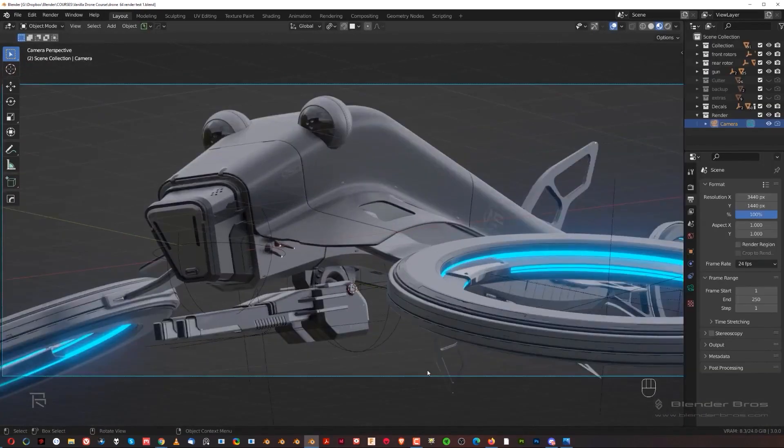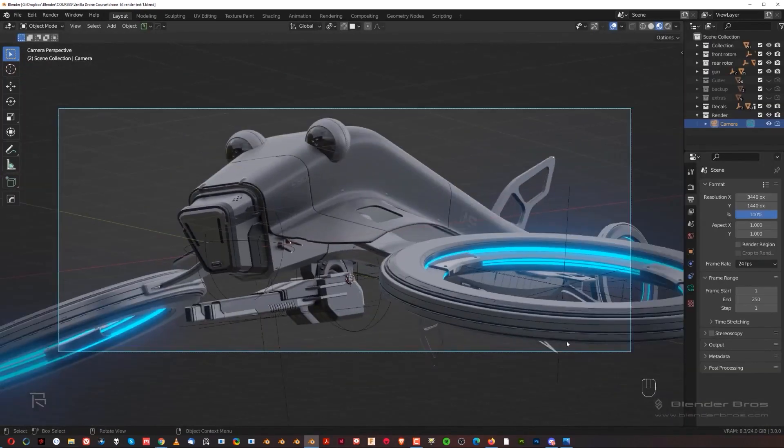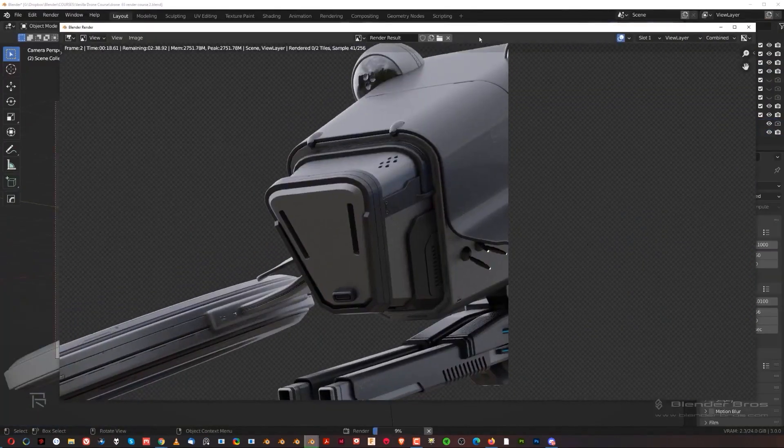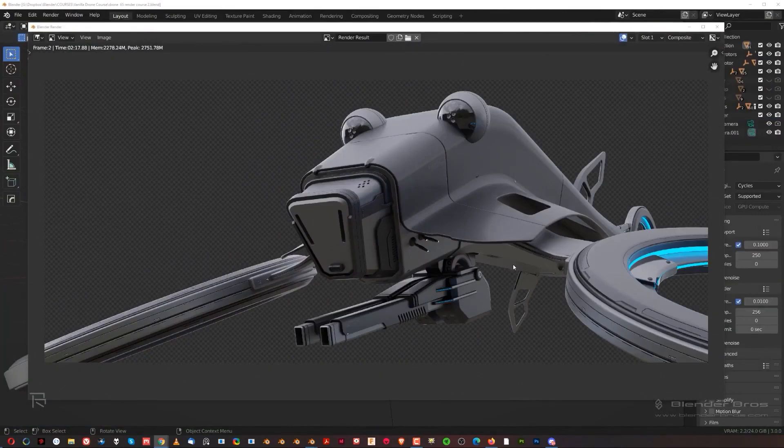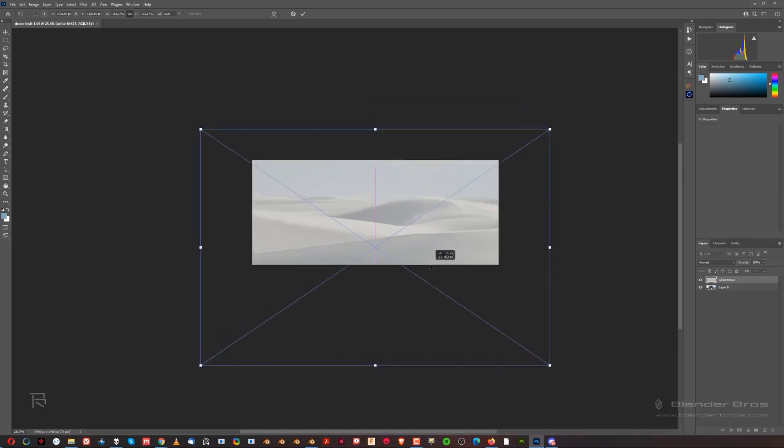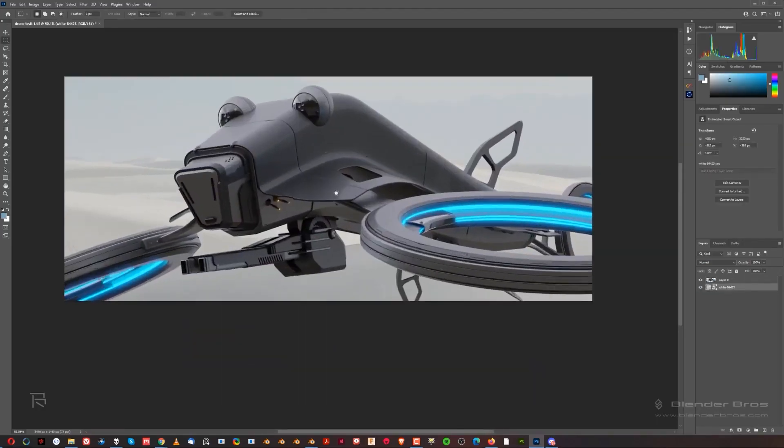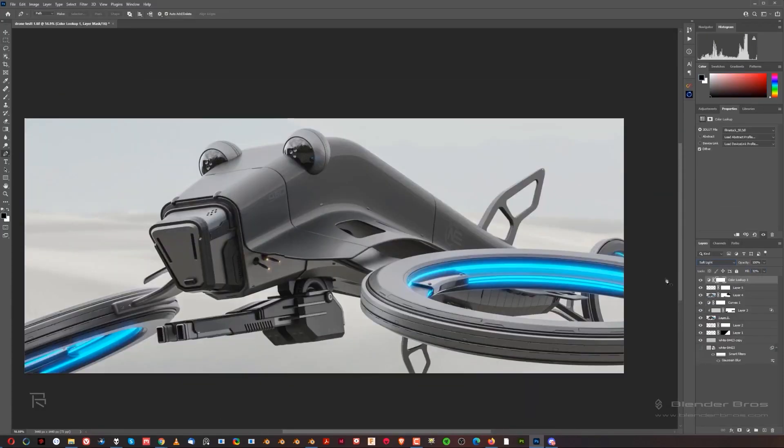Finally, you will learn how to frame the image, light your model and render it using Cycles render engine, and then take it to Photoshop for the final touches and compositing.